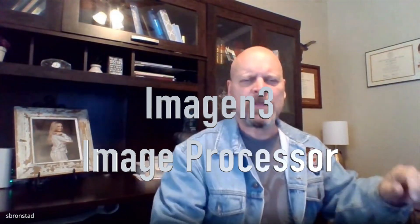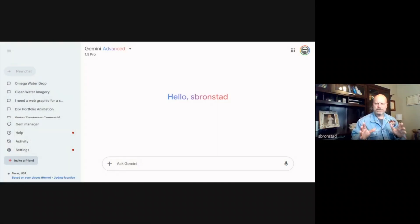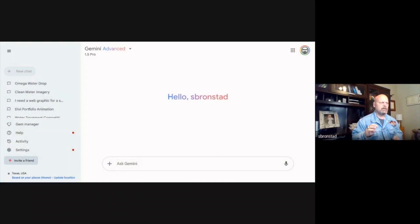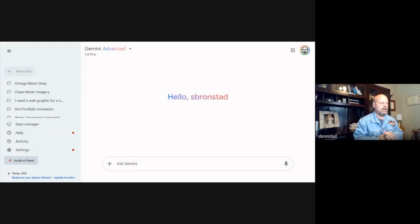Okay, so the next thing we take a look at is Imagine Three on Gemini. That's the image tool that's built in with Gemini. I want to show you just real quick how Gemini image processor, which is called Imagine Three, works.